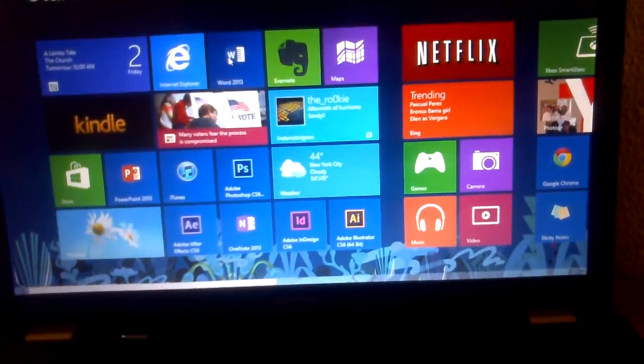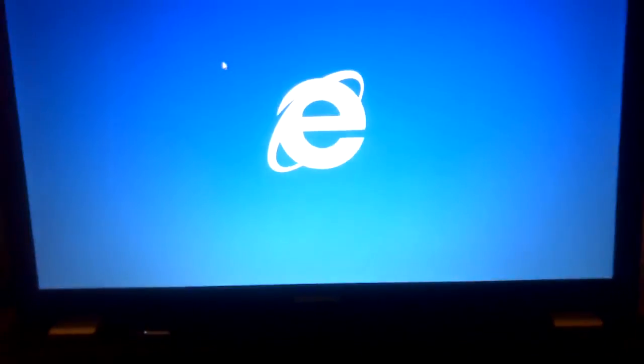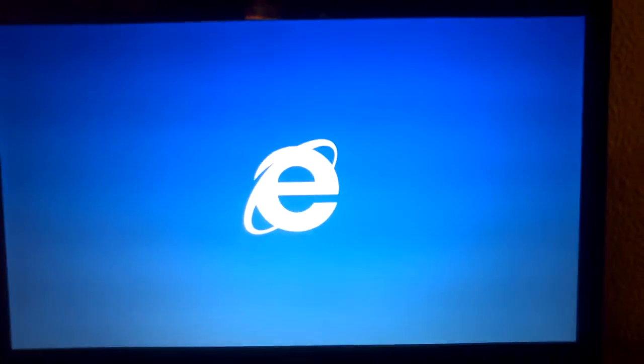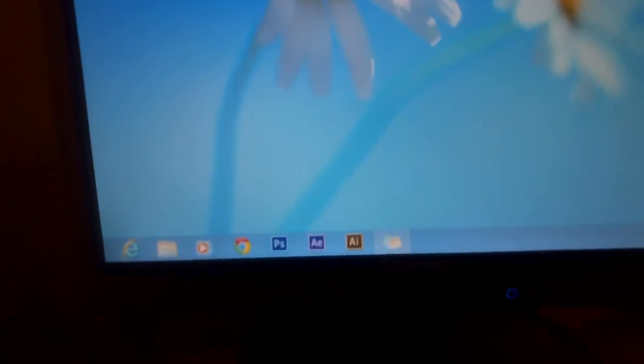So say I open up Internet Explorer on this screen. Let's wait until this, shouldn't take that long. There we go. So Internet Explorer on this screen.